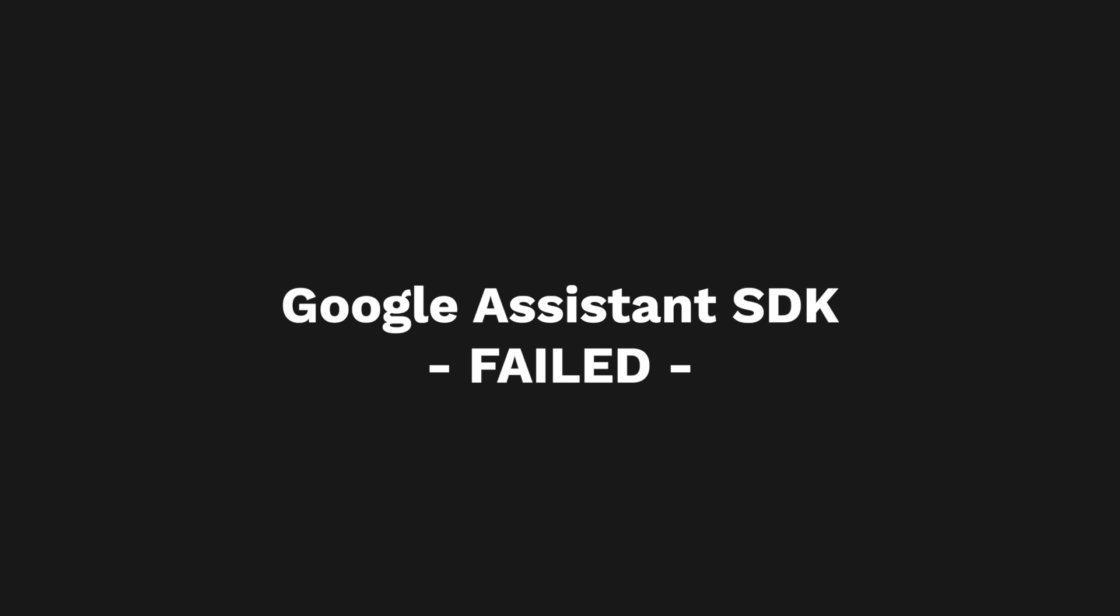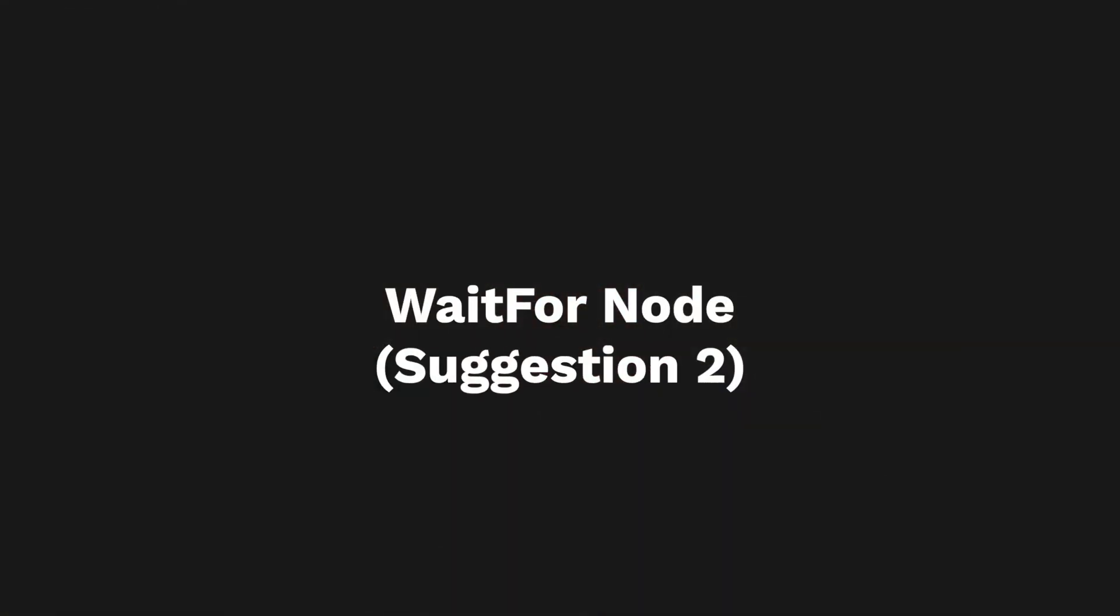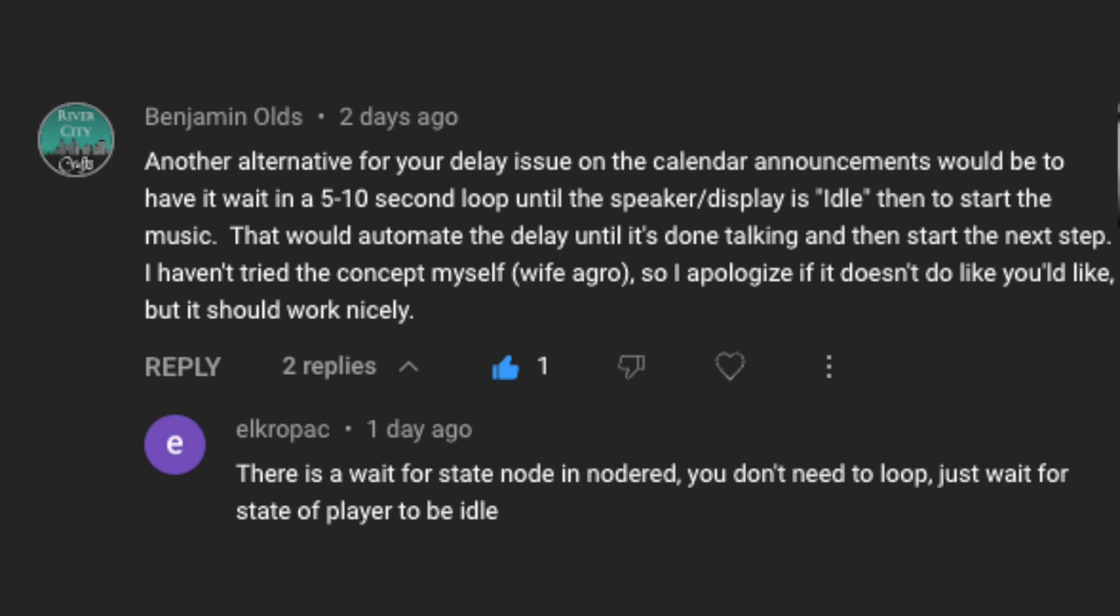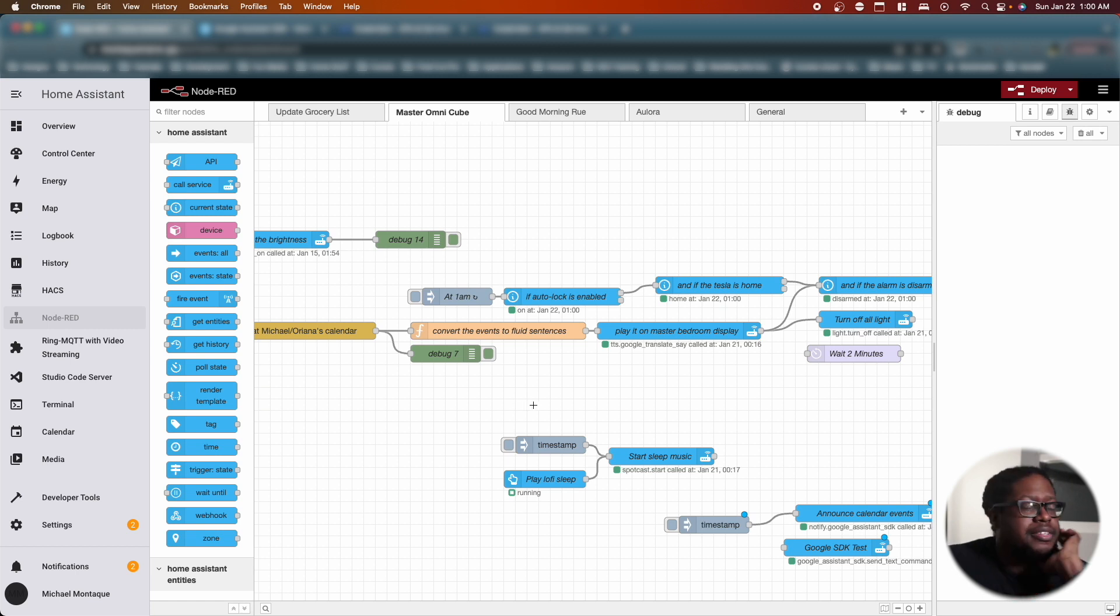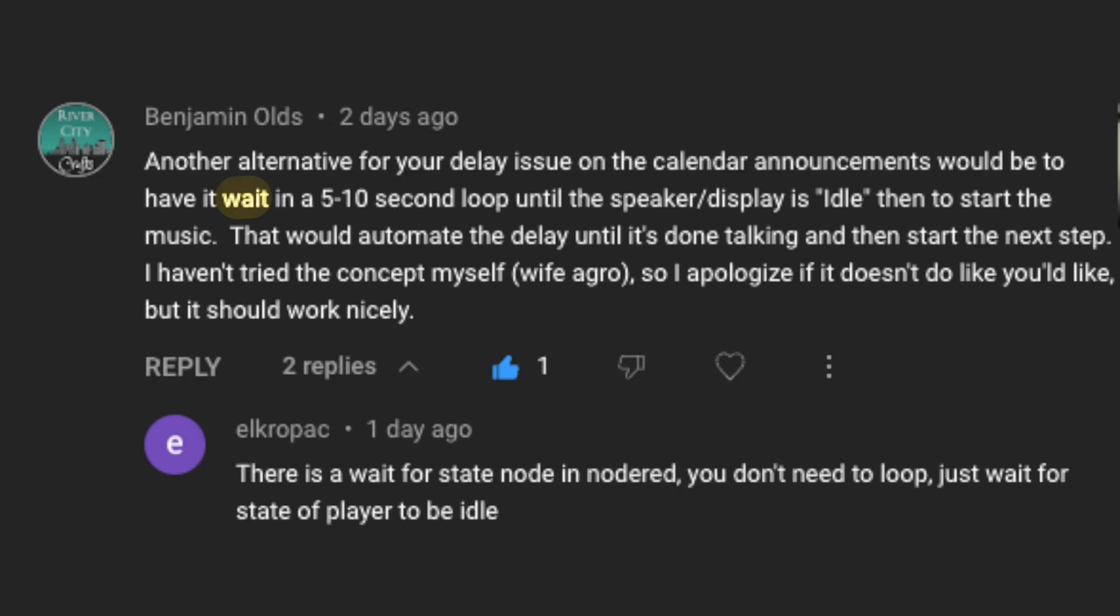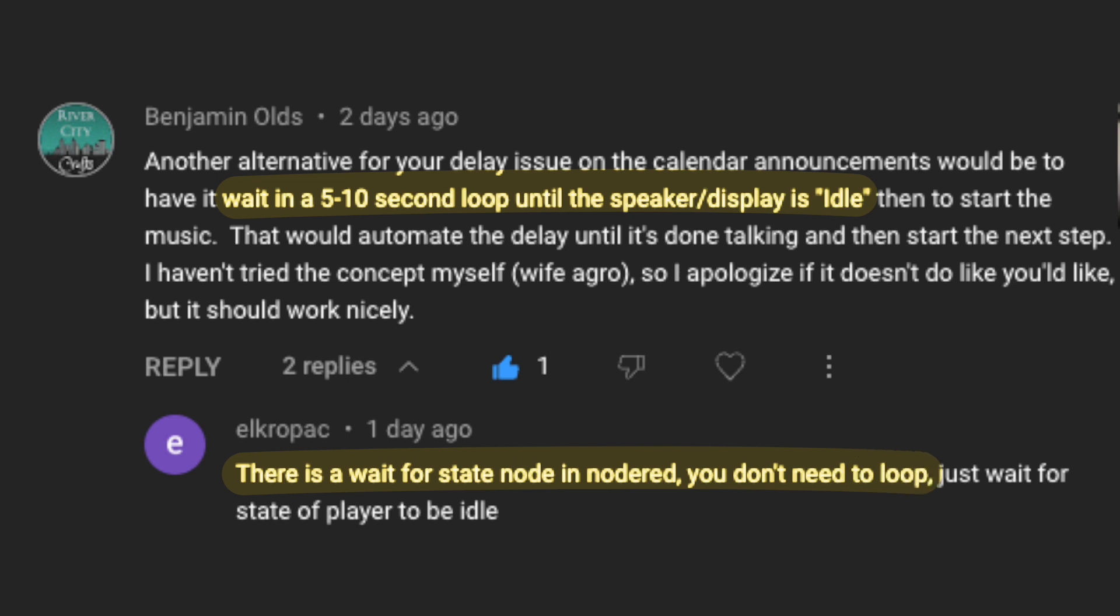So let's just pivot. So the next suggestion is pretty interesting because it leverages out-of-the-box features from Node-RED and it basically uses clever states to just solve this problem as opposed to relying on third-party tools. So this suggestion was a tag team effort by Benjamin Oldes and Elk Ropac. Let's just see if we can get this working. What they said essentially was to look at the states, the idle state of the device of Google, and then based off of that we can try to tell it to move on or to stay where it's at.